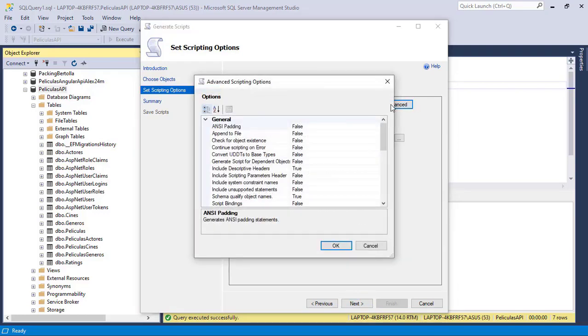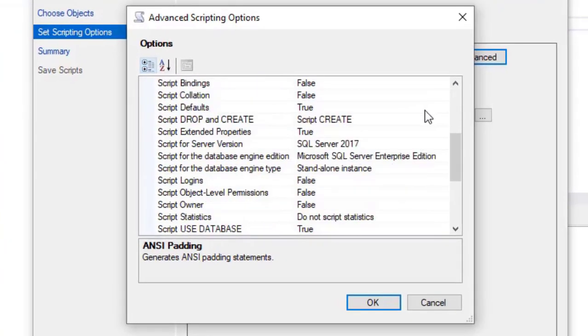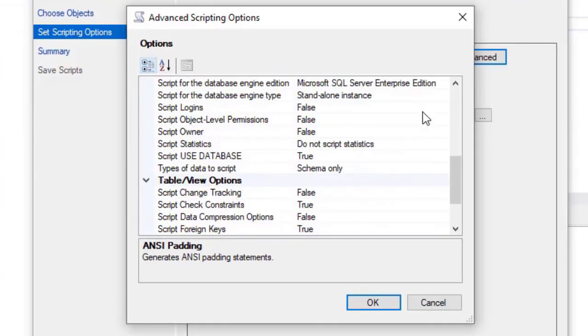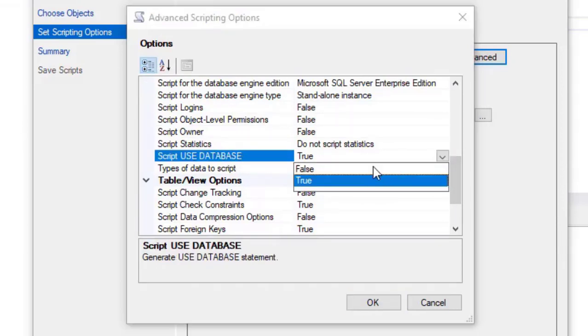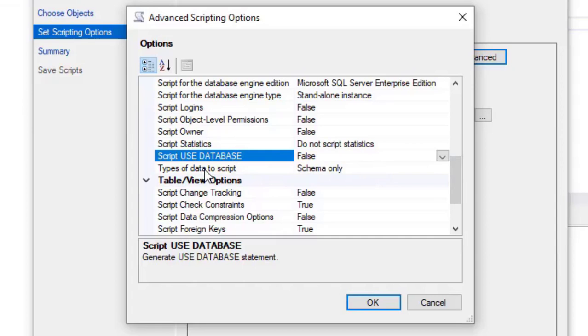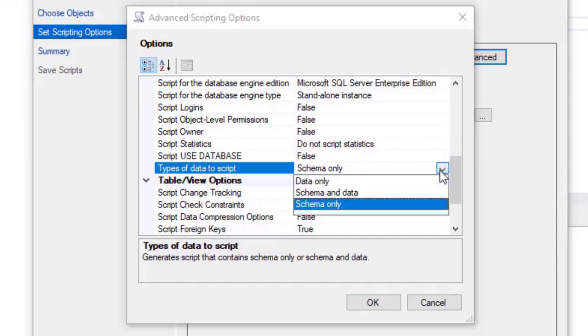And now I will click on Advanced, and I will come down here, because I need to make two changes. The first one is to not use database, so let me put this as false, and then type of data to script, I will choose data only.